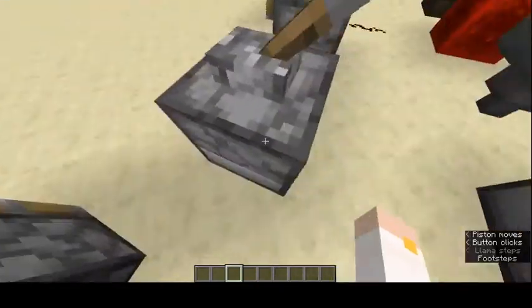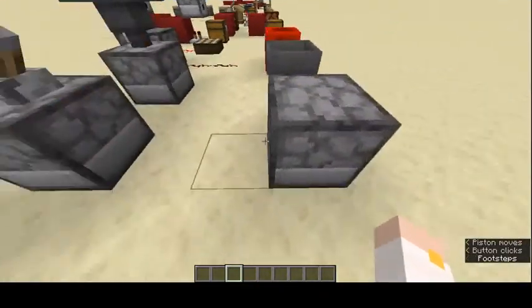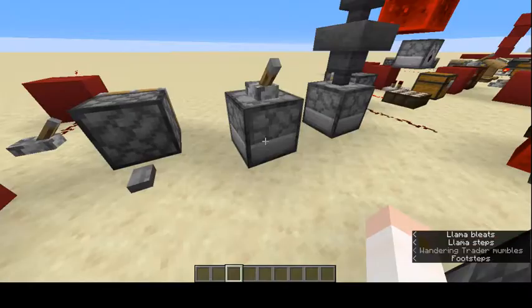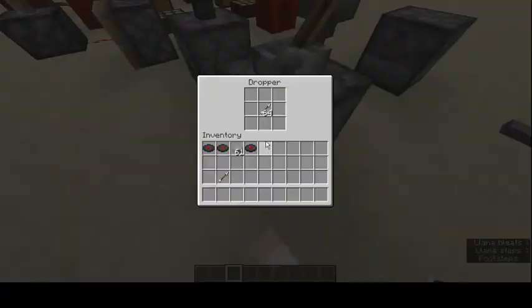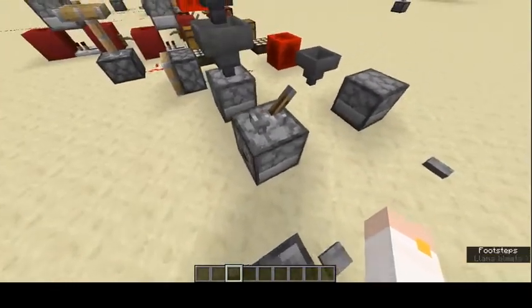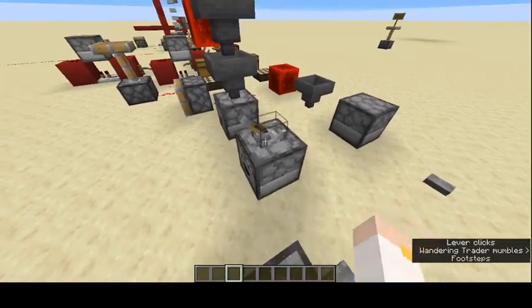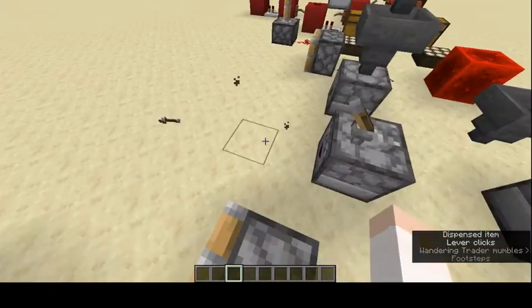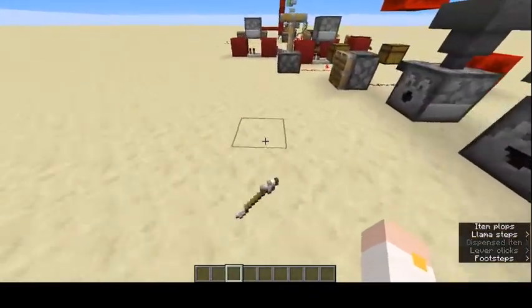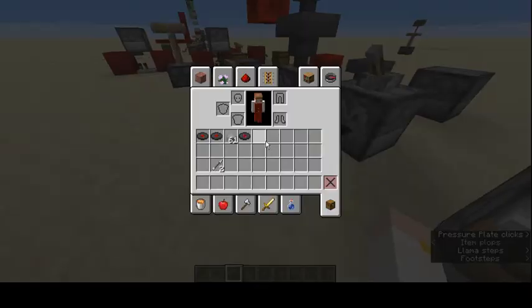Droppers are often mixed up with dispensers. Droppers just drop the item instead of shooting it — you can see it's just an item on the ground that you can pick up.